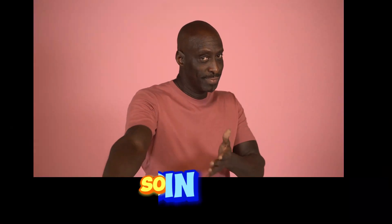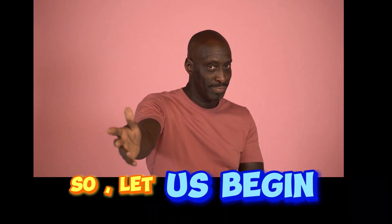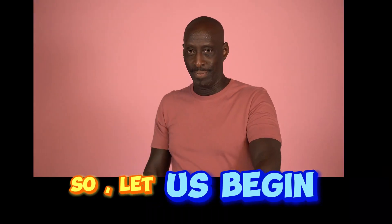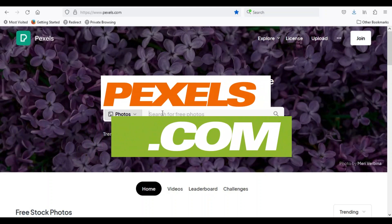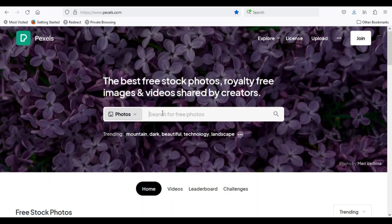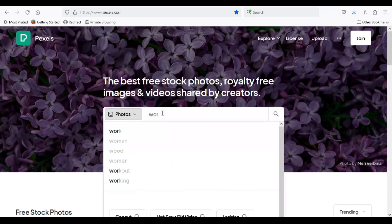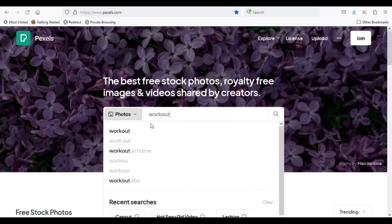So let us begin. First, I will go to pexels.com. I am creating a video about five tips for losing weight at home, so I will download two videos about workout at home.